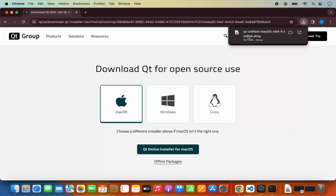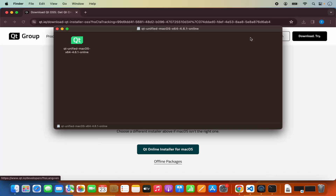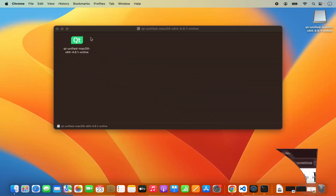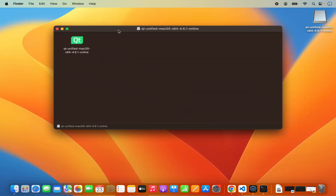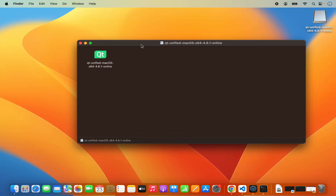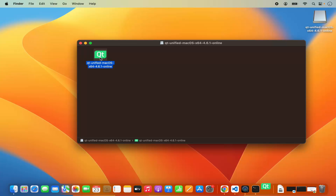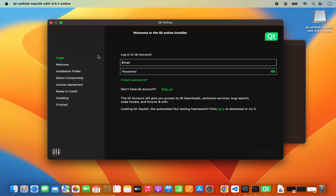I'm going to click on the DMG file and minimize my browser. This is the DMG file and here you just need to click on the installer. I'm going to click on this installer, which is going to start the installation process.